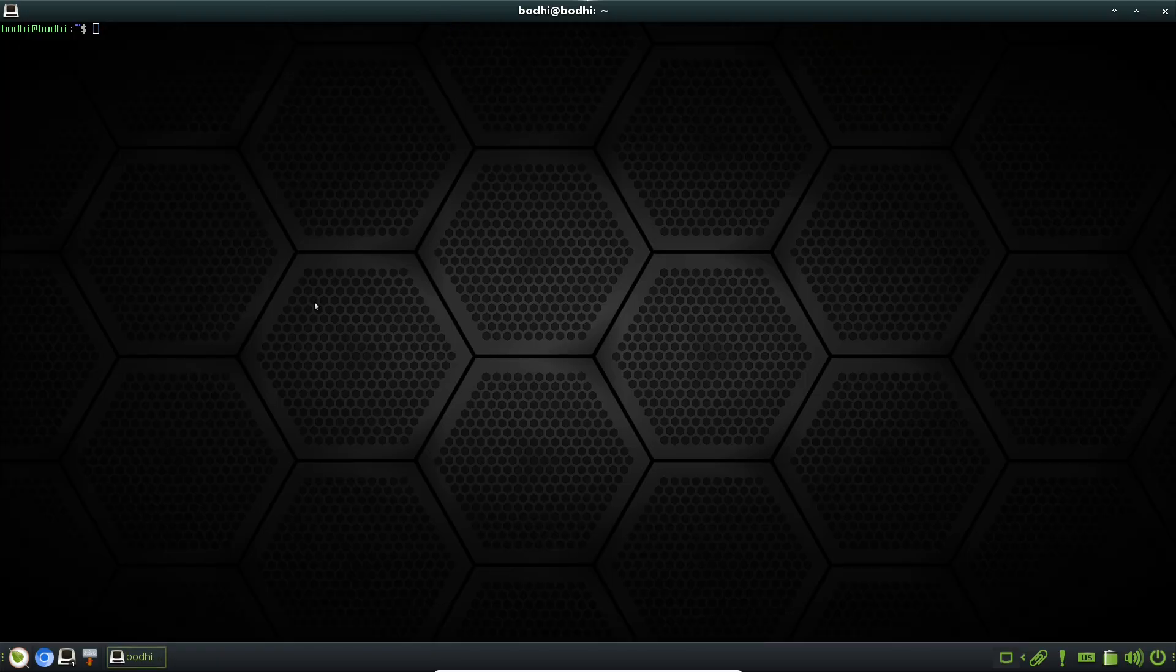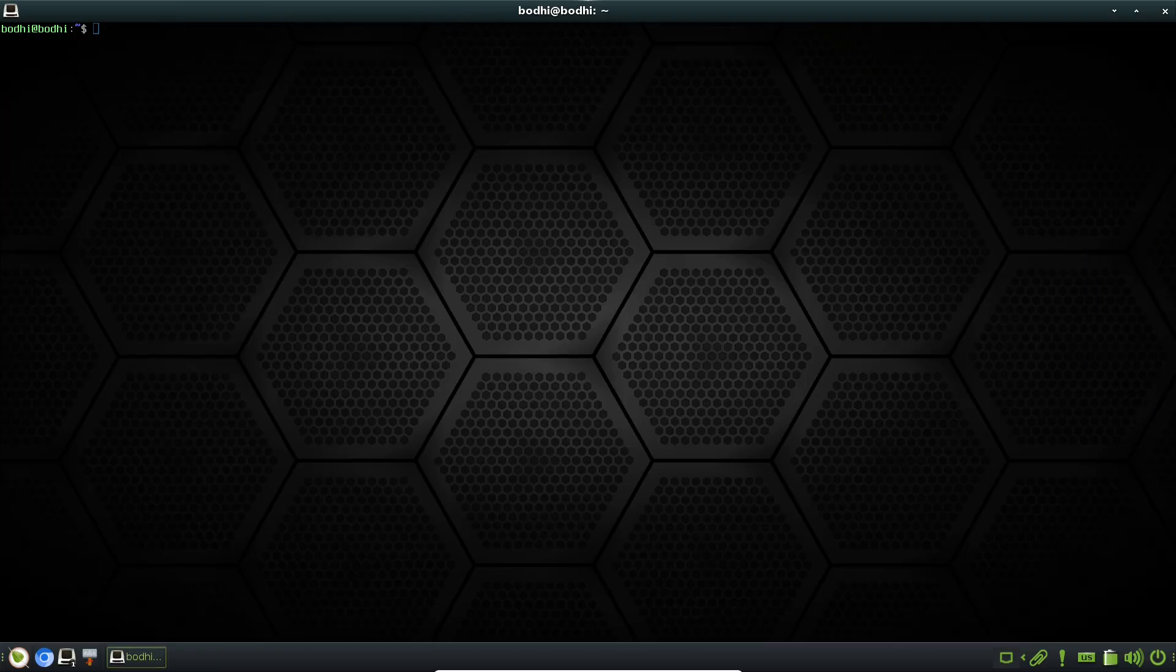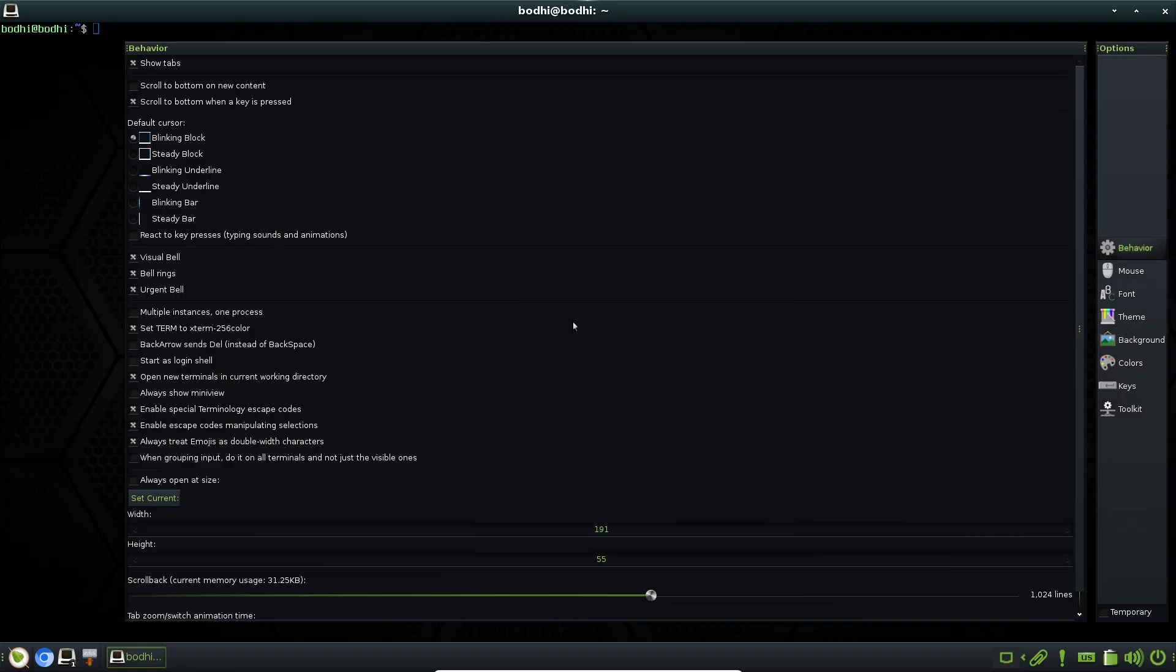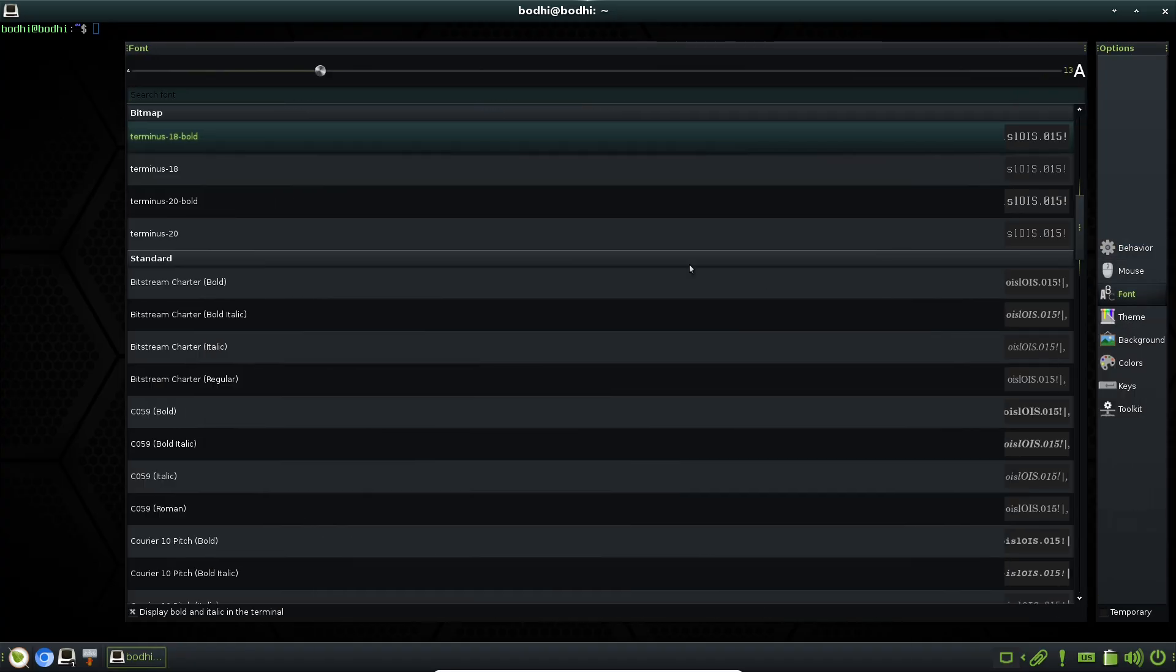This approach makes it stand out as a breath of fresh air for those tired of heavier options like GNOME or KDE Plasma. Let's take a deeper dive into the heart of Bodhi, the Enlightenment desktop.